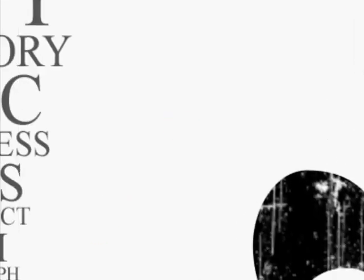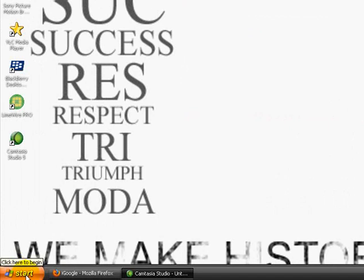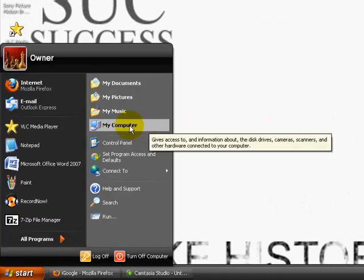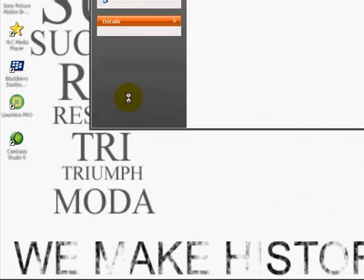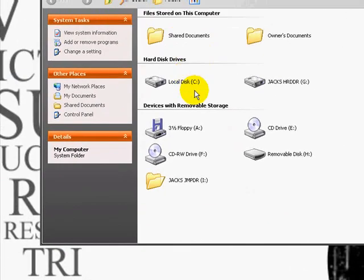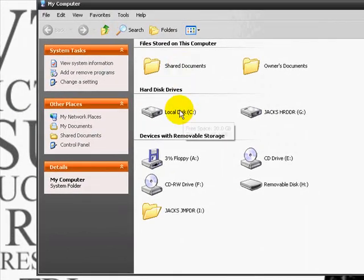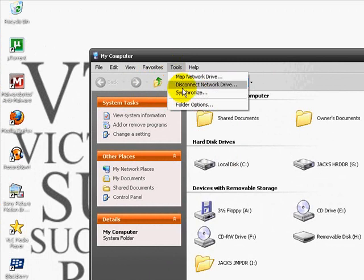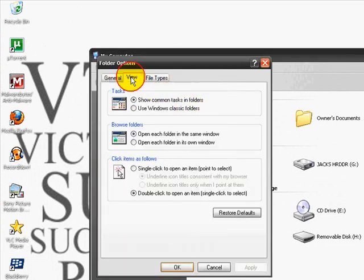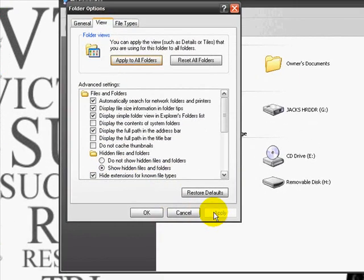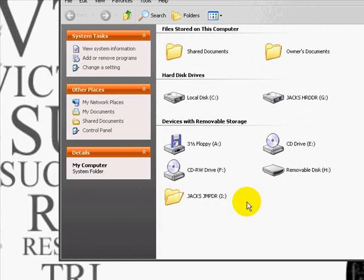The next folders I want you guys to check out are in your C drive. So go to Start, My Computer. And here, I want you guys to show your hidden files. So go to Tools, Folders, View, and then click on Show Hidden Files. Press Apply and then OK.